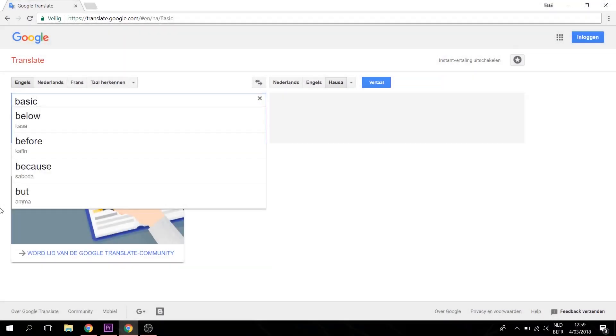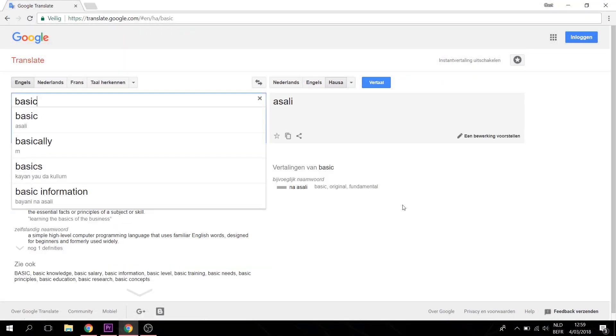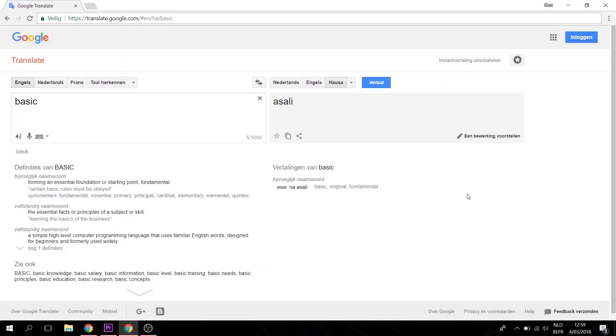Hello world, my name is Asali, meaning basic in the language Hausa.